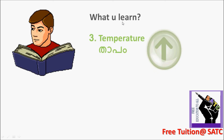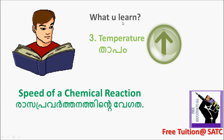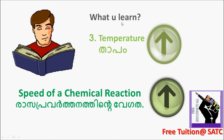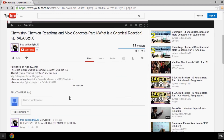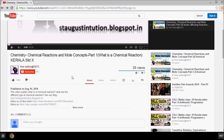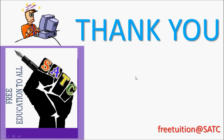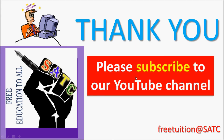The temperature increases and the speed of a chemical reaction increases. Please subscribe to this video, click on the like button, and comment. If you have a blog, Facebook, or Google Plus, click on the channel and follow. Subscribe and learn more. Thank you. Please subscribe to our YouTube channel for new updated videos.